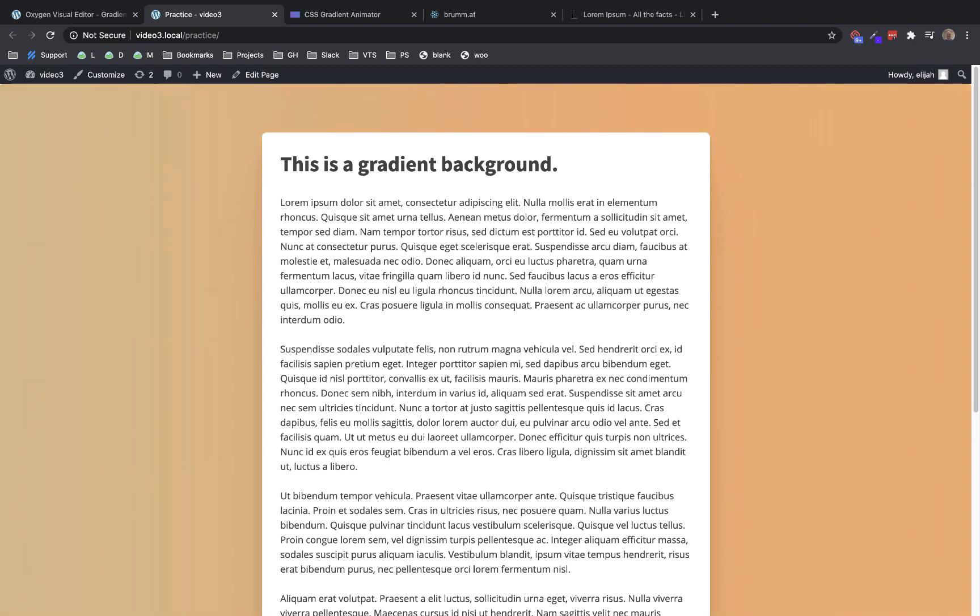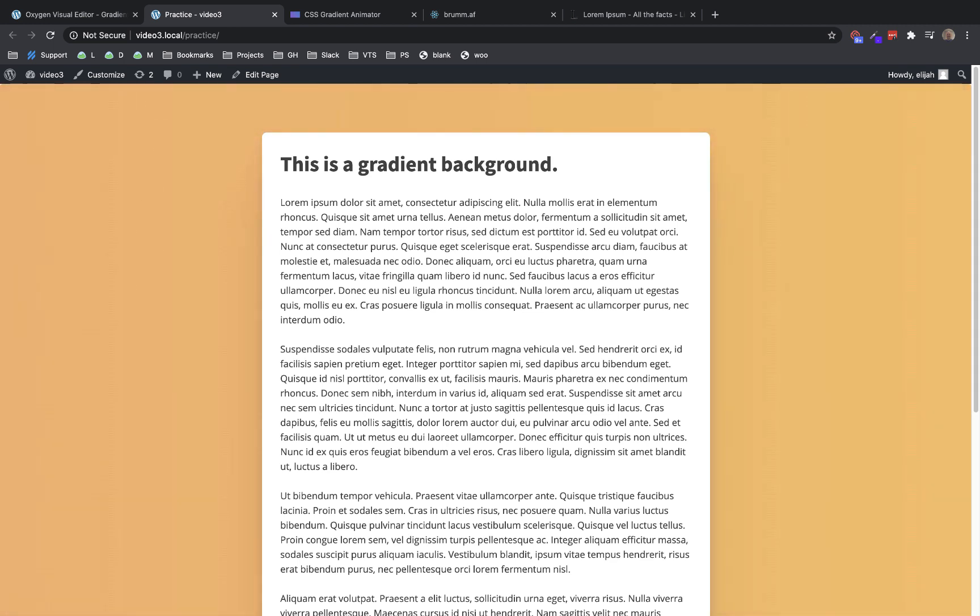Hey, this is Elijah with the Oxygen team, and in this video, we're going to take a look at how to implement animated background gradients in Oxygen. It's a really cool effect if used properly, so let's jump right in and I'll show you how to set this up in Oxygen.